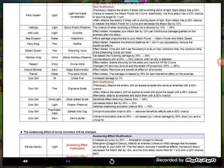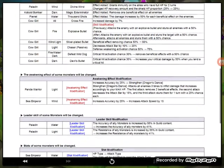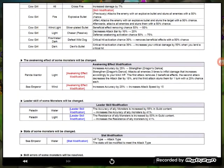Okay, Cowgirl wind light, beneficial effect removing chance 50 to 60 percent now. Cowgirl light again, decreases attack by 10 percent, now 20 percent, defense weakened activation change 50, now it's 75. Sweet. Cowgirl water, fire, water, dark, Defeat Wild Dogs, critical activation 30 percent, chance removes beneficial effects with 50 percent chance. Cowgirl dark, Devil Bullet, critical hit activation 30 percent, increases your critical damage by 50 when you land a critical hit.